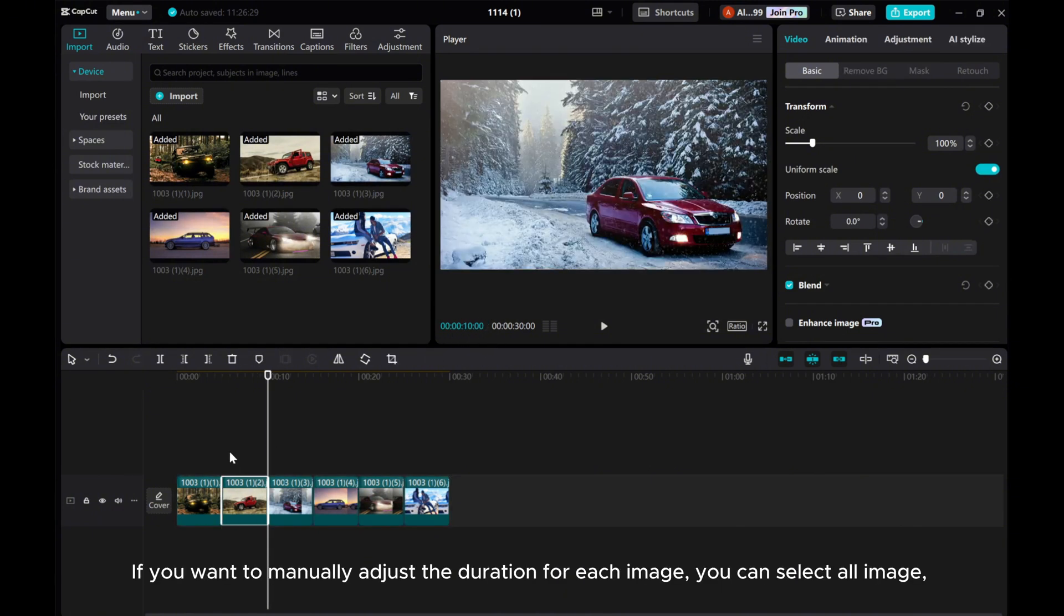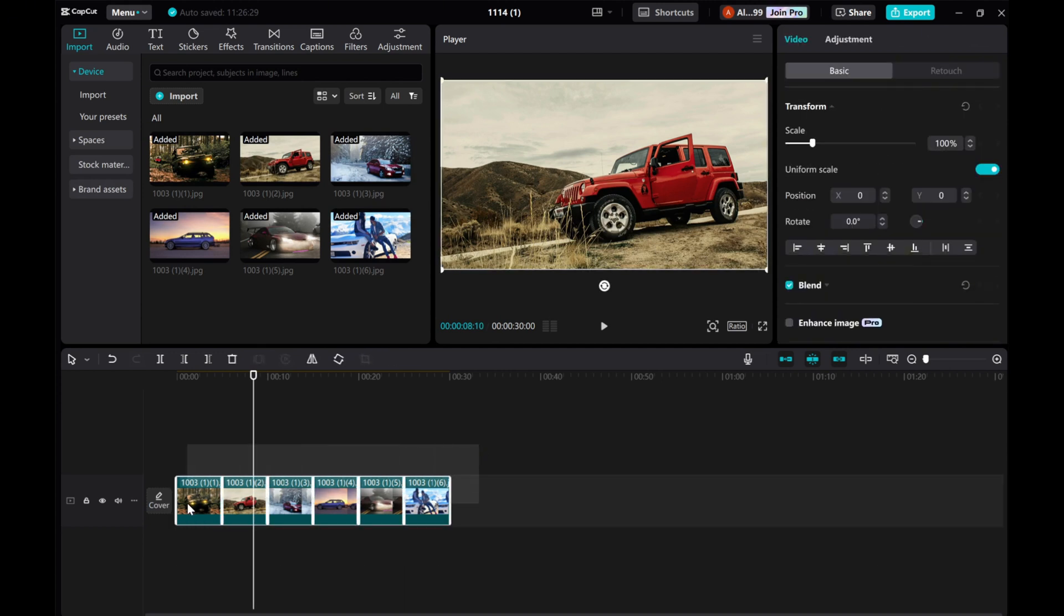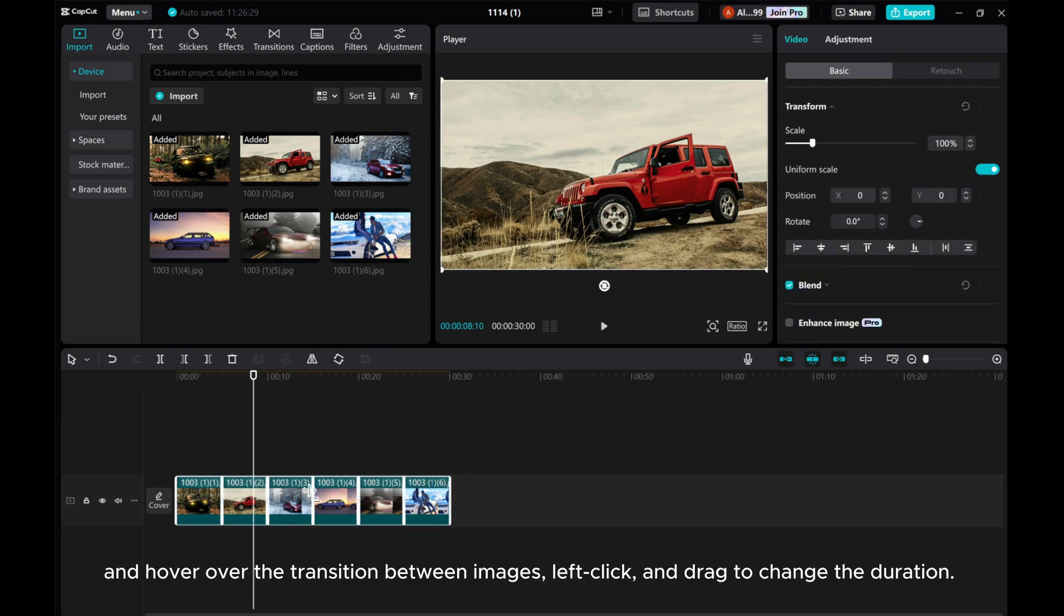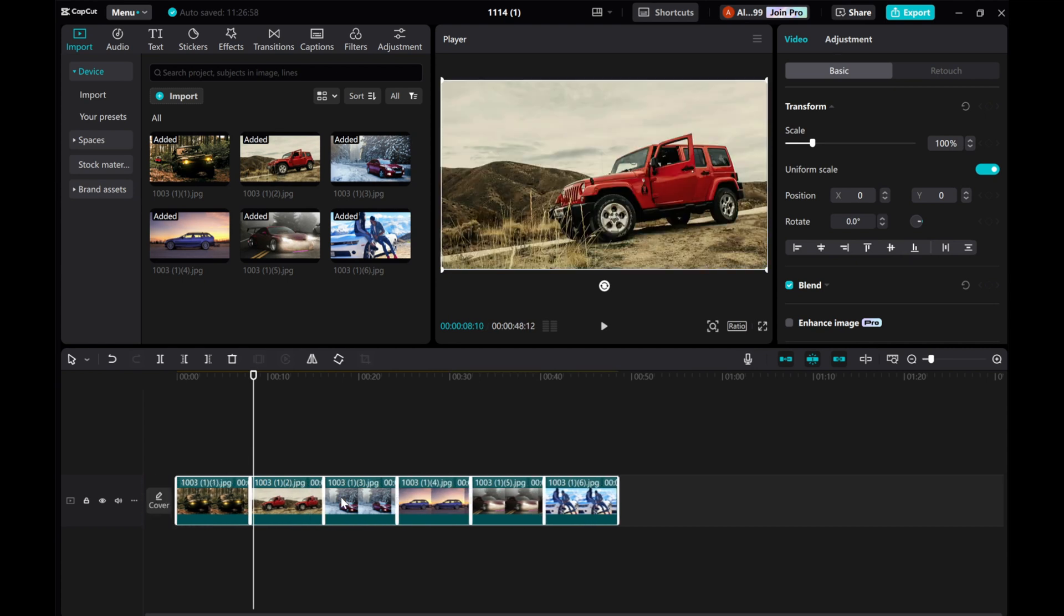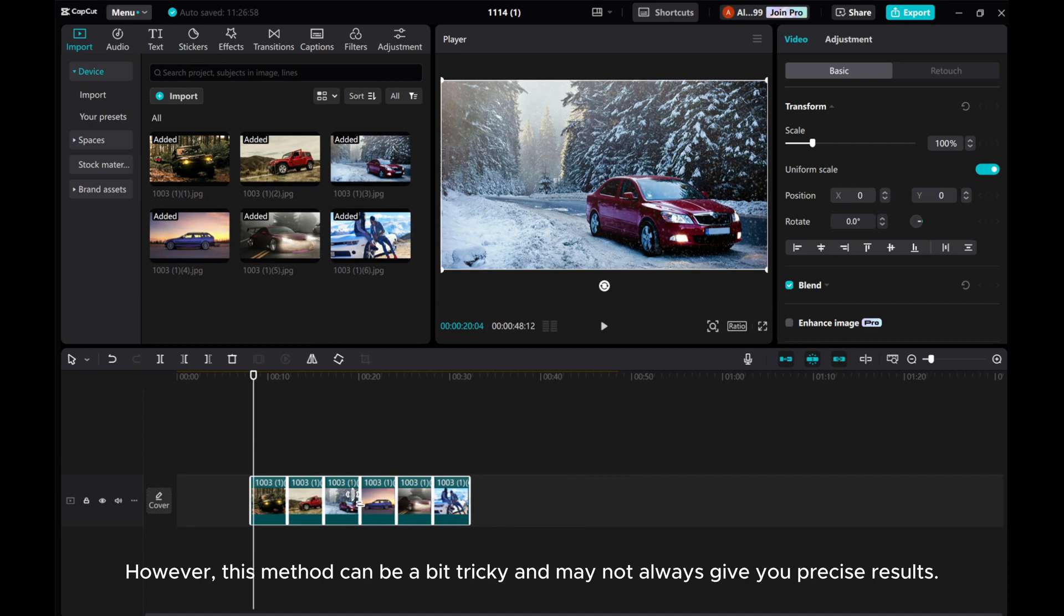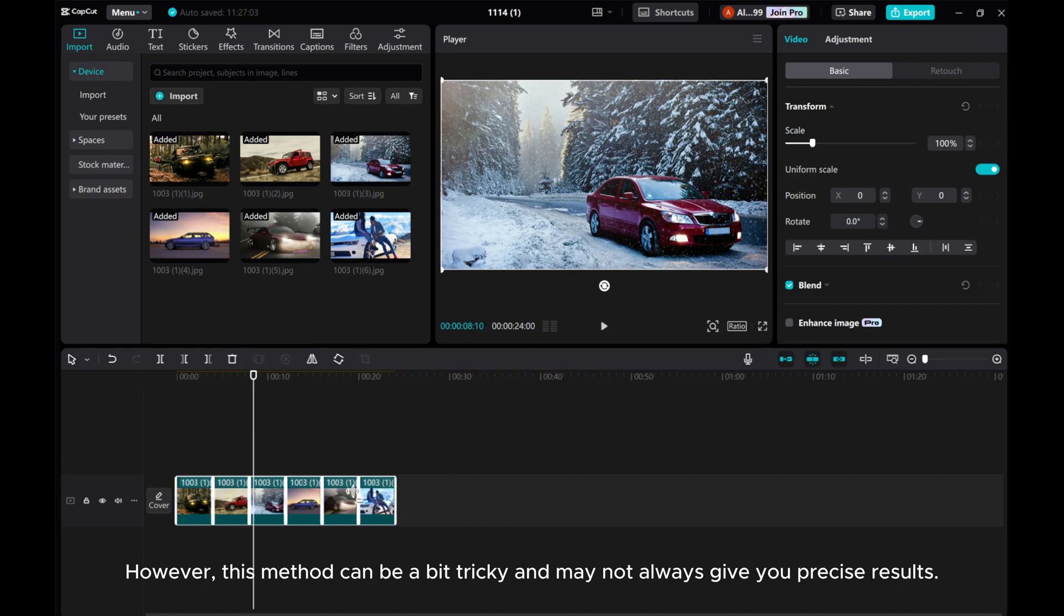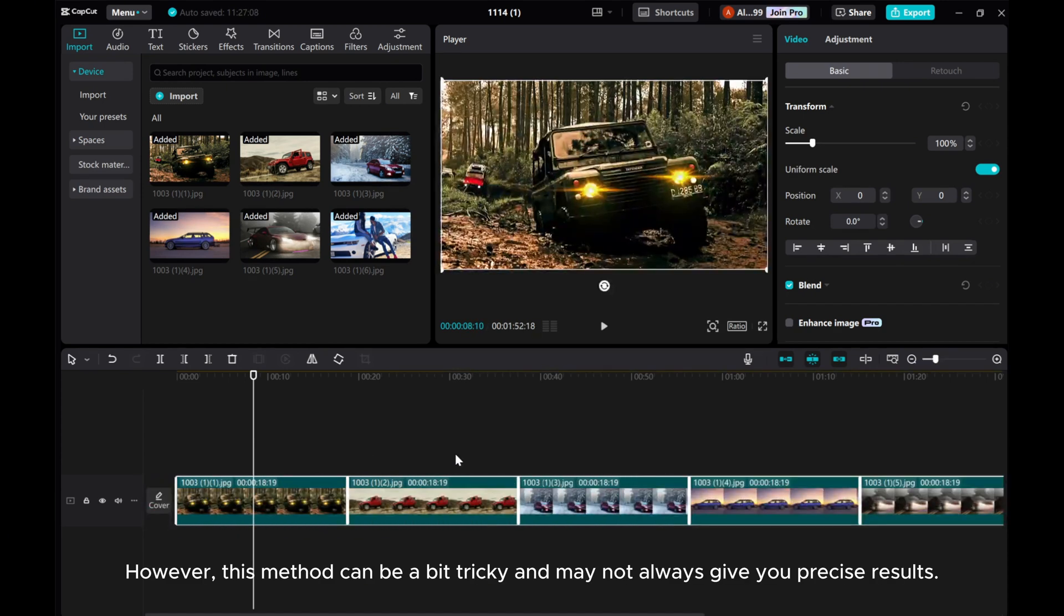If you want to manually adjust the duration for each image, you can select all images and hover over the transition between images, left-click, and drag to change the duration. However, this method can be a bit tricky and may not always give you precise results.